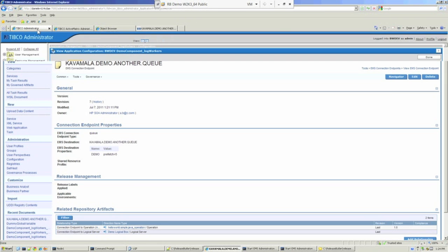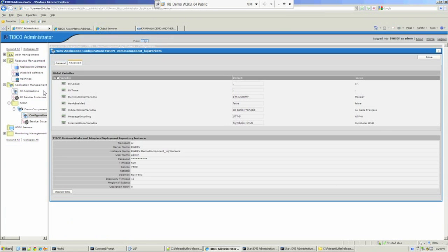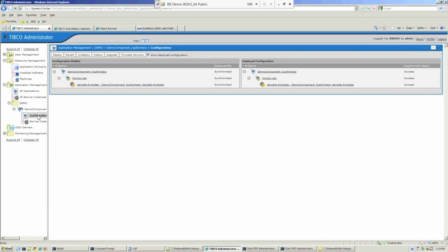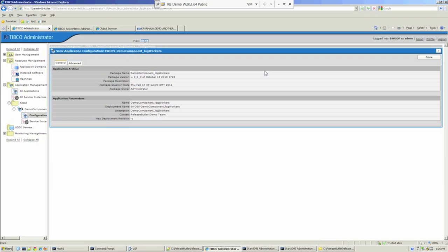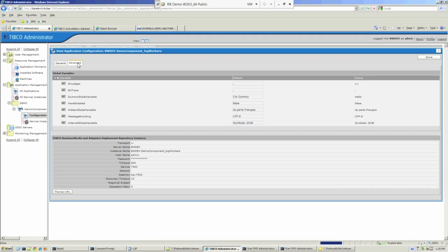Back to TIBCO Classic Administrator, and we'll have a look at the BusinessWorks archive, inspect the configuration, and check that the global variable was updated. And yes, you can see clearly the value is now hello.